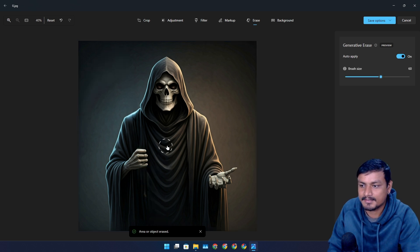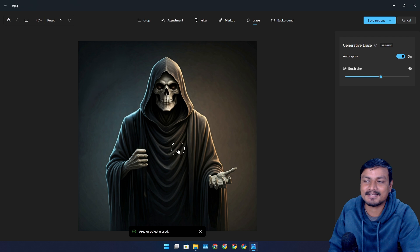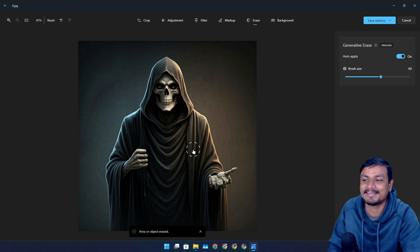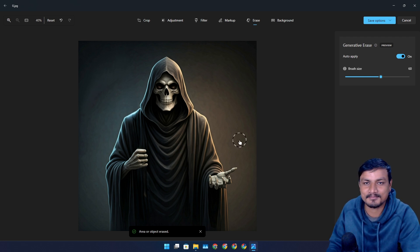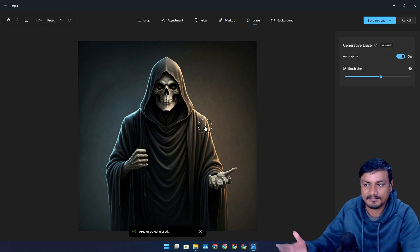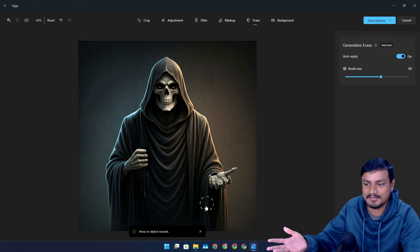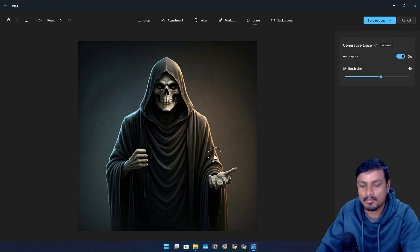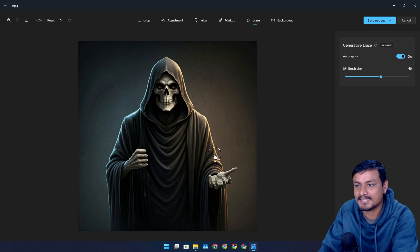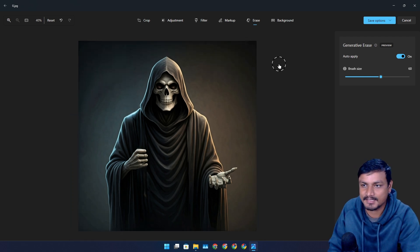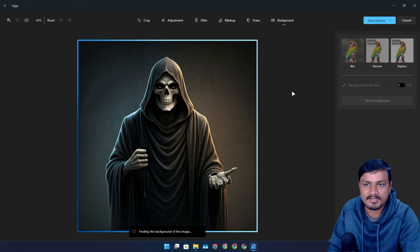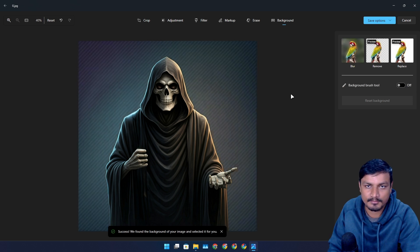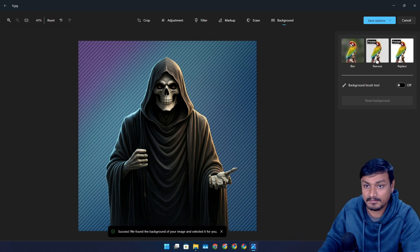And boom, look at that, it did it really well. Just imagine you took some photo but there are some objects that you don't want in your pictures. This thing works so well, look at that. It is actually really good. After that, we have background remove option.